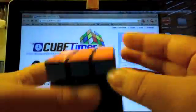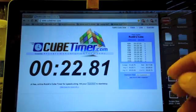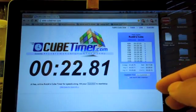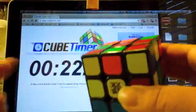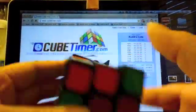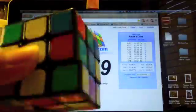22 seconds, not bad. Better than how I usually do. That was the Wei Long version 1. This is the Moyu Wei Long version 2.